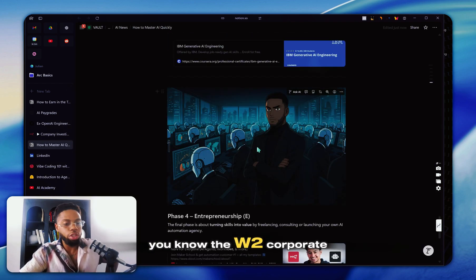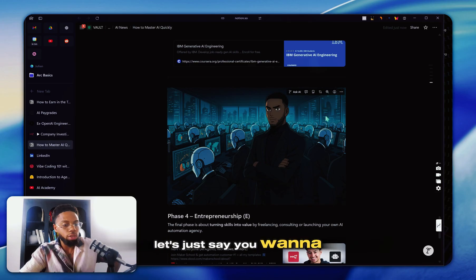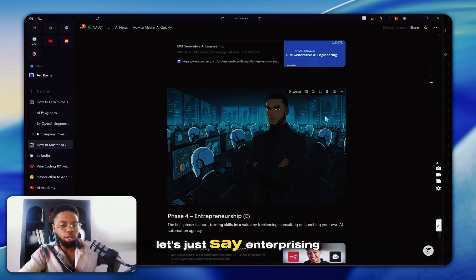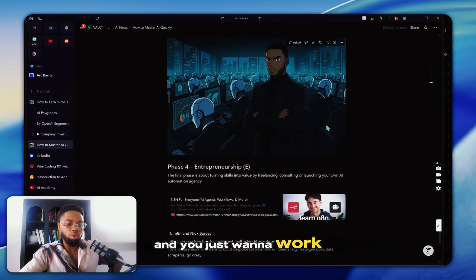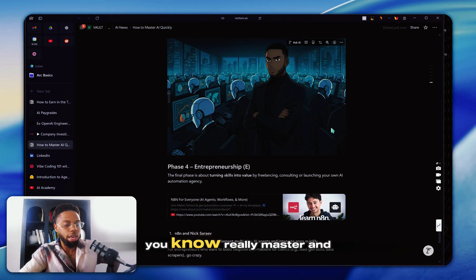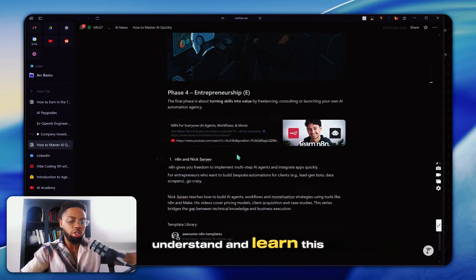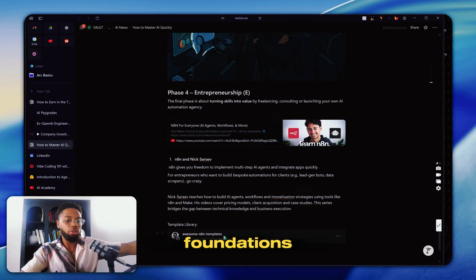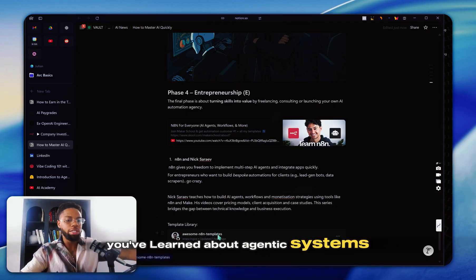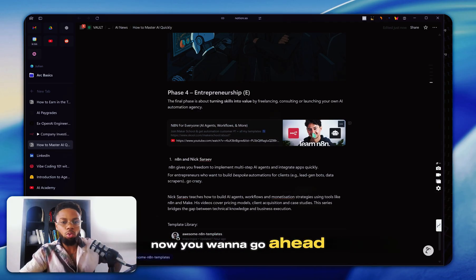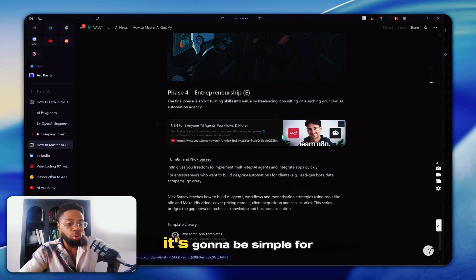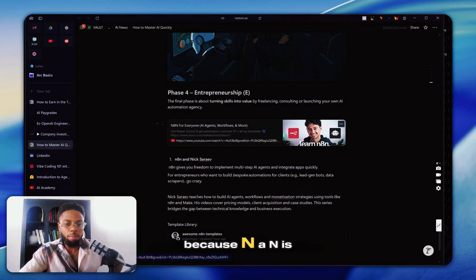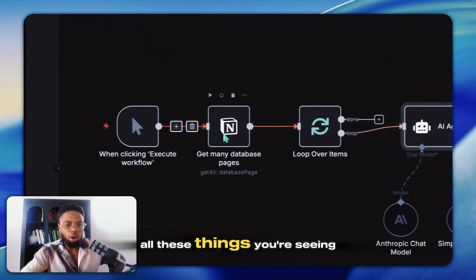But let's just say the W2 corporate route isn't for you. I don't blame you. Let's just say you want to create your own schedule. Let's just say you're self-enterprising and you just want to work with small businesses. If you really want to truly master and understand and learn this, you've already went through the foundations, you've learned about agentic systems. Now you want to go ahead and master N8N, which is going to be a breeze. It's going to be simple for you because N8N is already a no code platform.